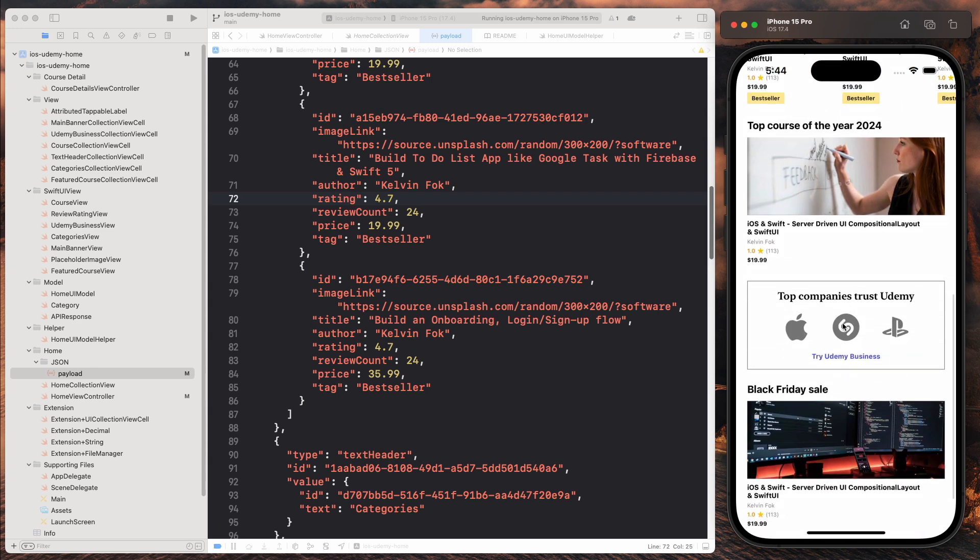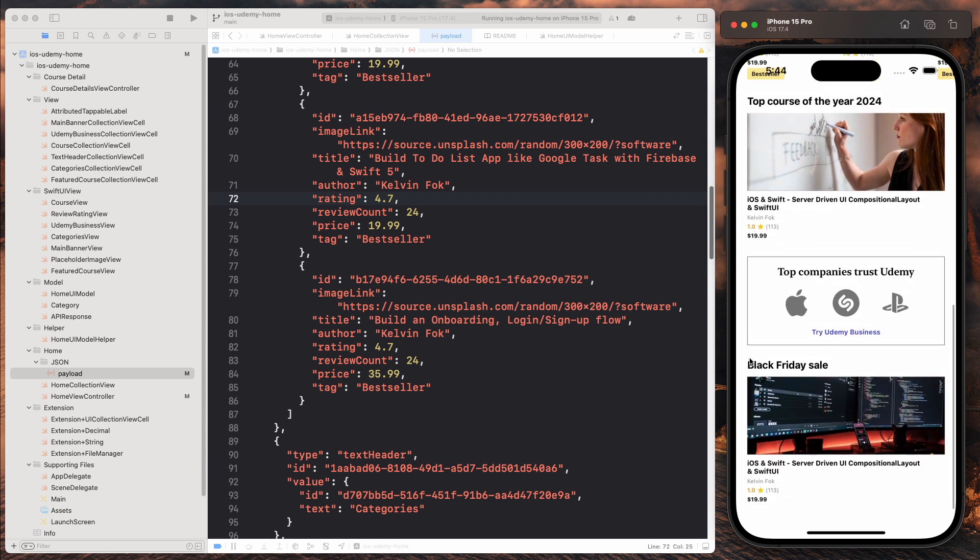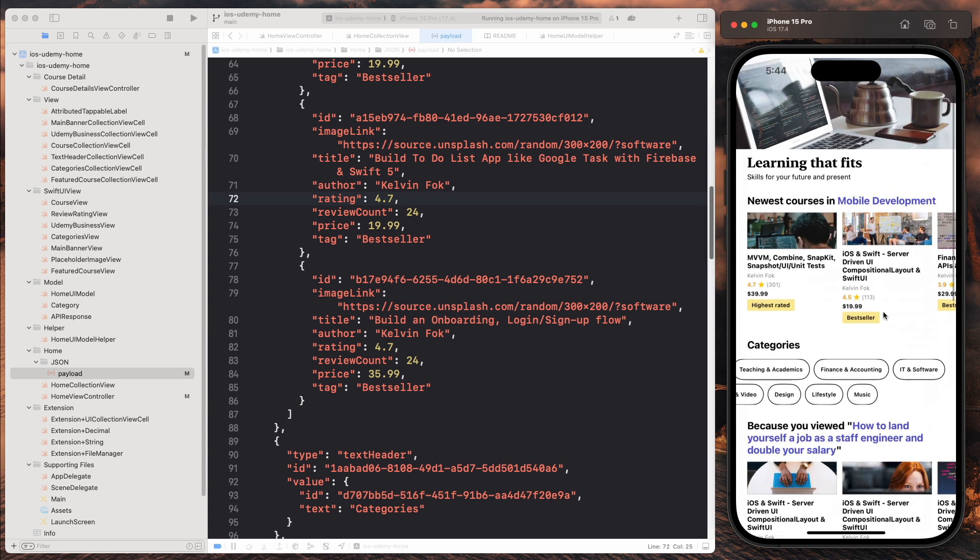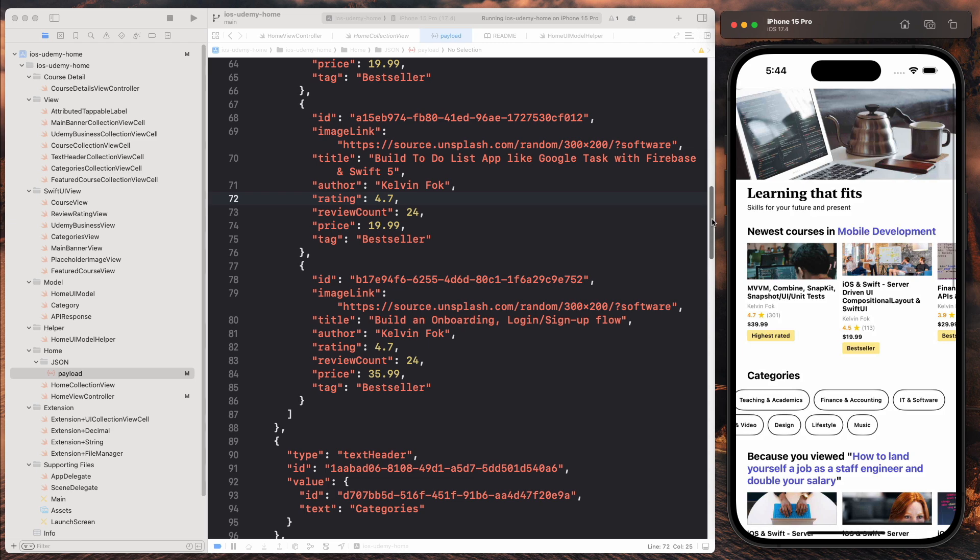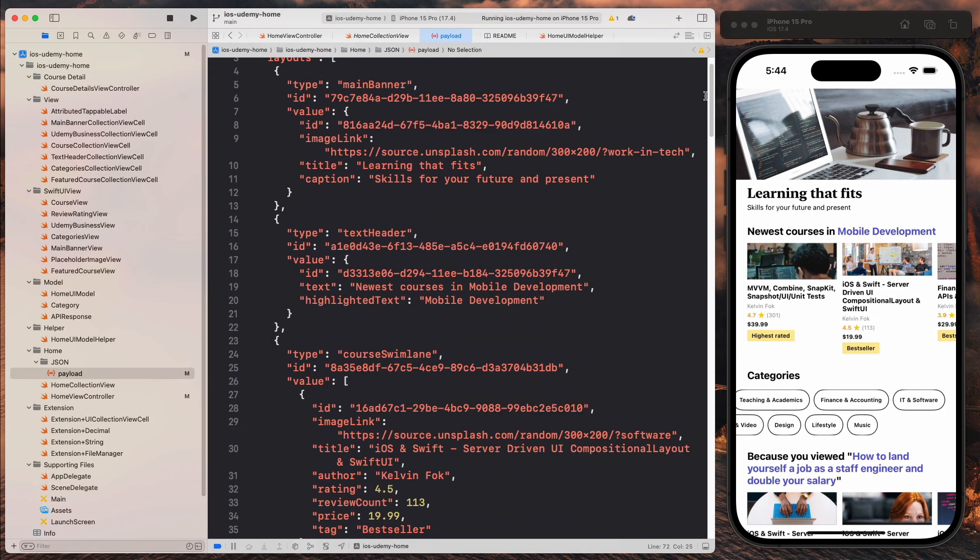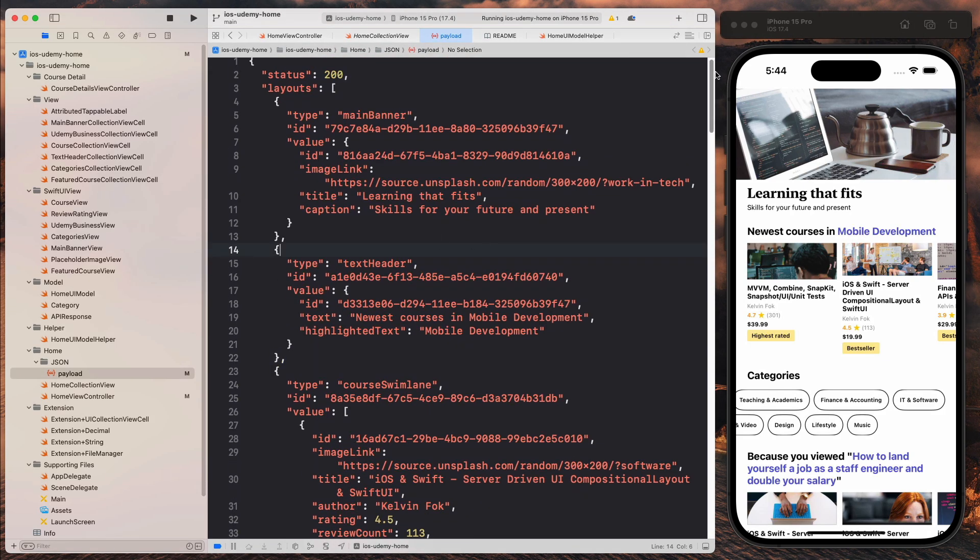We have a Udemy business banner. And then finally we have another featured course. And all this is all layout and constructed using the JSON. So as you can see, this is an array. We have the main banner, which is here.